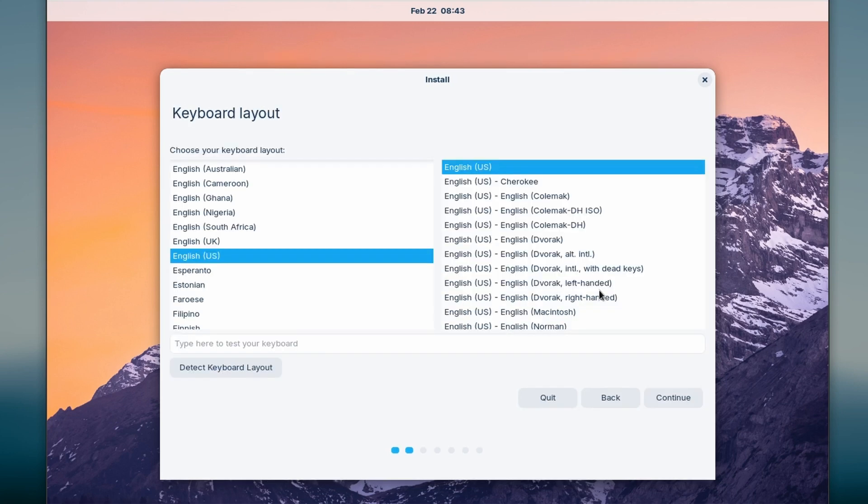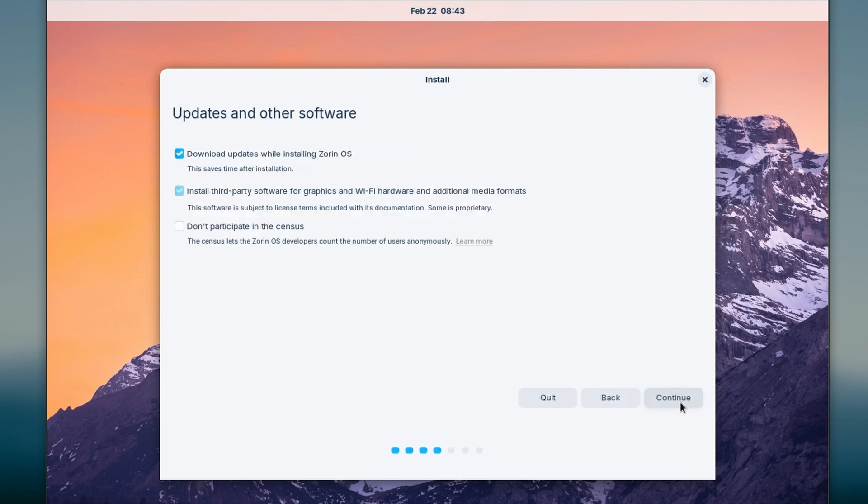You can select your keyboard layout. Default is okay for me. I will click on all three and press continue.